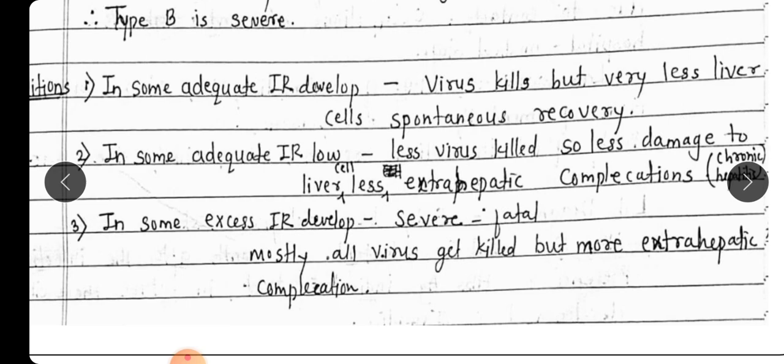If an excessive immune response develops, it causes severe or fatal disease. Most of the virus gets killed, but more extra-hepatic complications also occur.